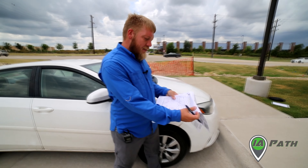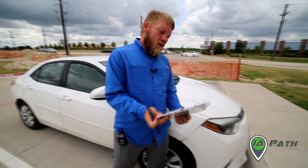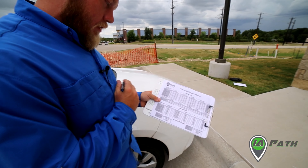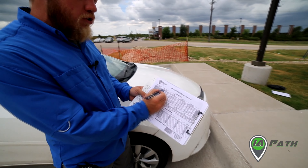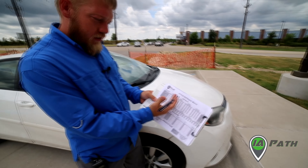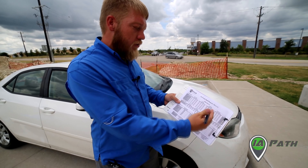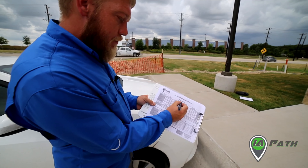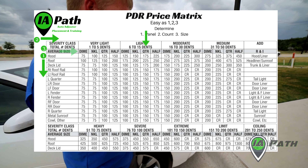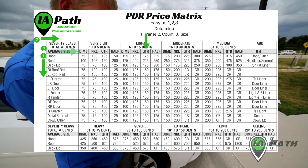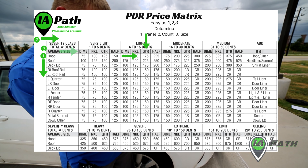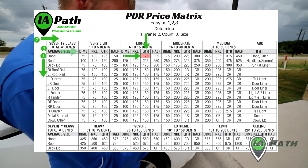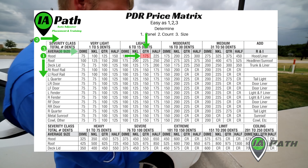Going back to the PDR price matrix: first, identify the panel — that's number one. Second, identify the dent count. These are ranges, so whether it's six, nine, or thirteen, the price is all the same within that range. We're in the six to fifteen range with six quarters. Then we follow that hood row over to this section and find the quarter column for $175.